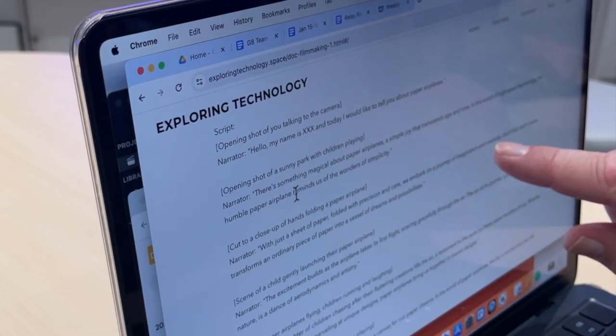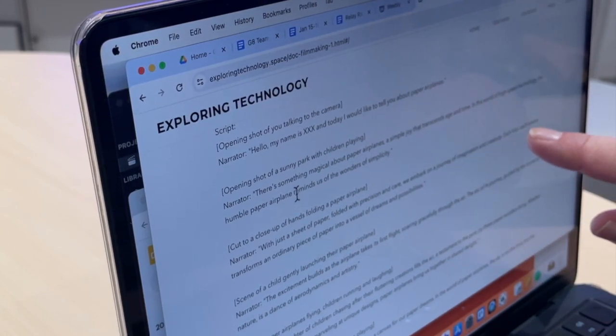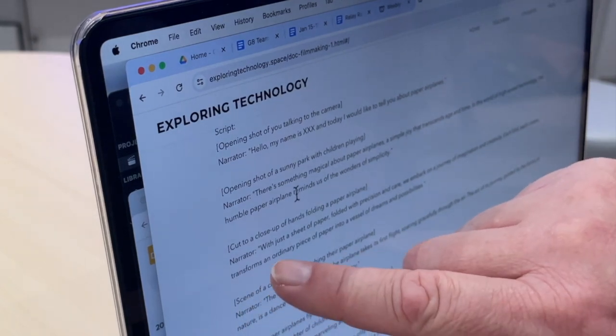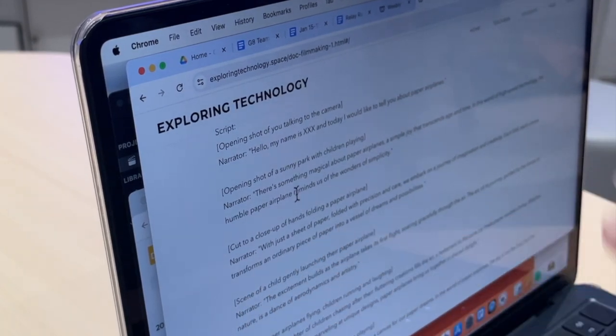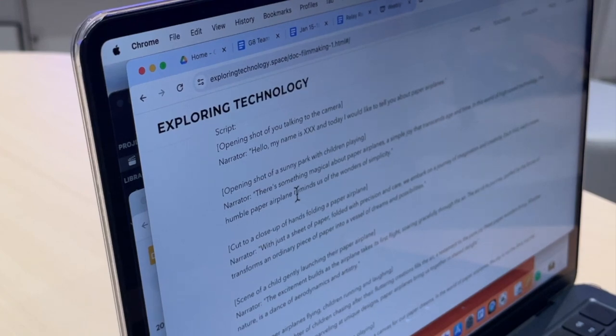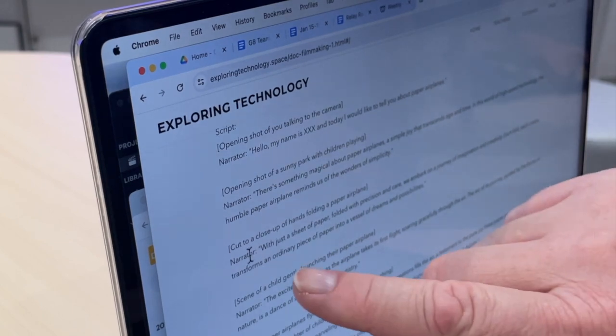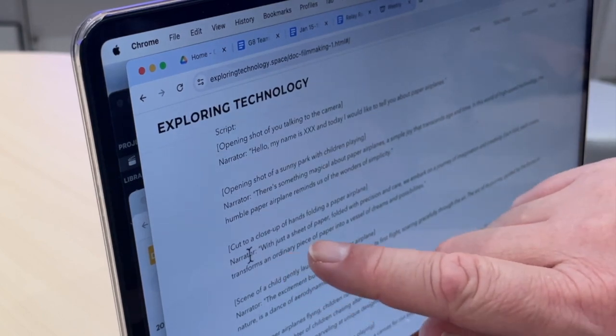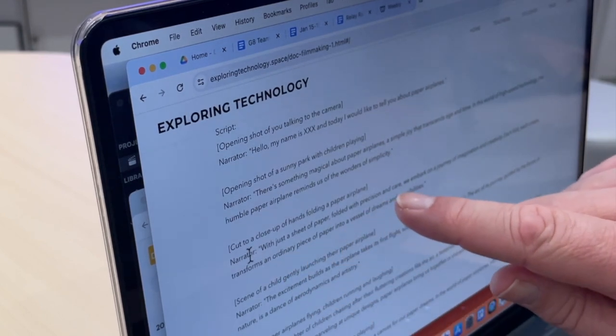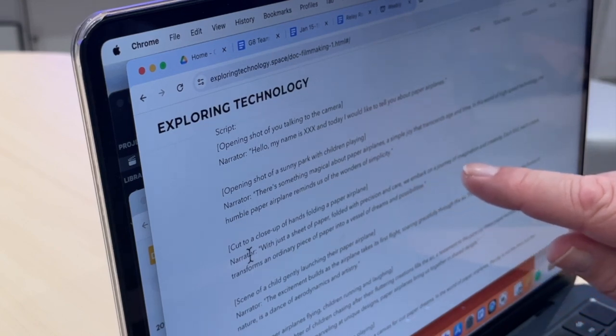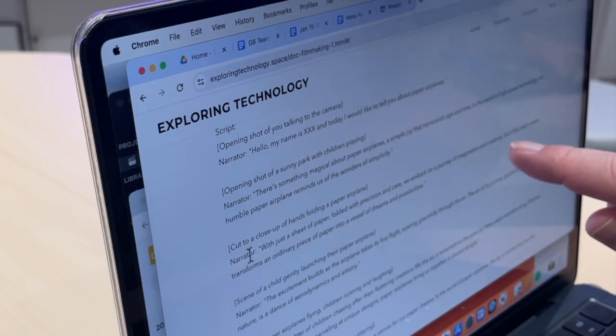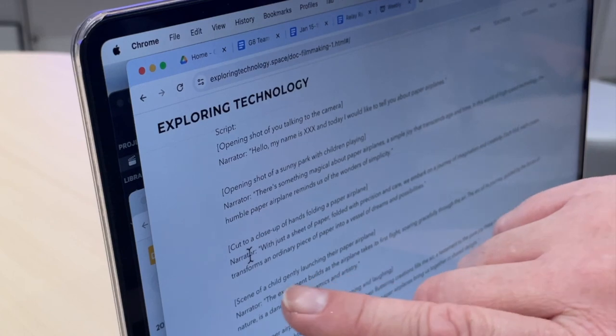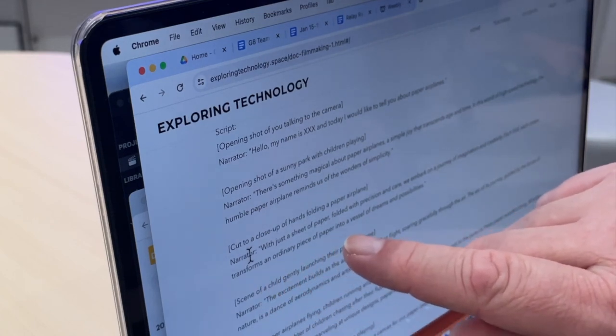With just a sheet of paper folded with precision and care, we embark on a journey of imagination and creativity. Each fold, each crease transforms an ordinary piece of paper—and I don't like how I'm reading that one, so I'm just gonna hold up my hand again. I can't see this but this will show up later and I'm gonna do that again. Here it is, right here. With just a sheet of paper folded with precision and care, we embark on a journey of imagination and creativity.